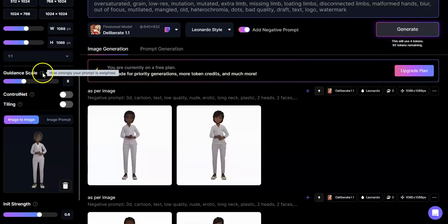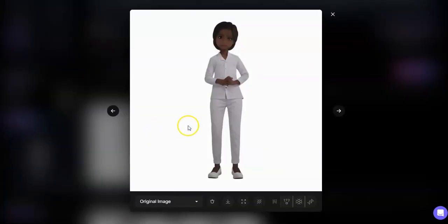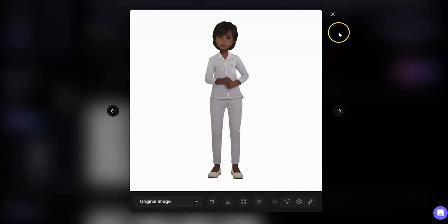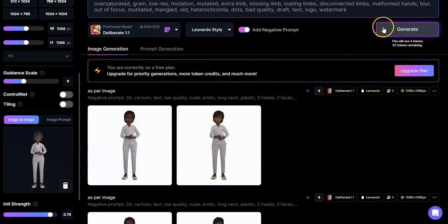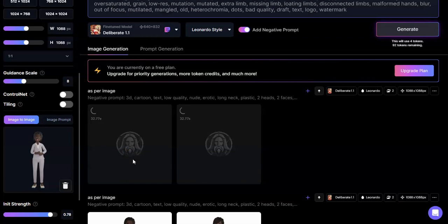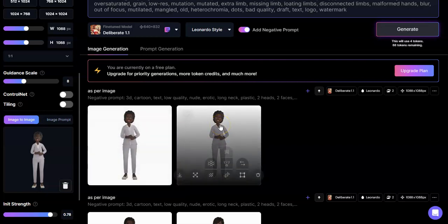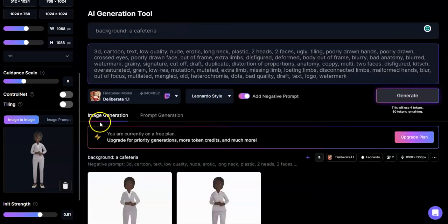Let's go all the way to 0.6 and see what she comes up with. My guidance scale is about 8, which is how strongly the prompt is weighted - that's where I like to keep my images. Now we're getting somewhere - she's looking really nice. I like these renderings. Then let's go to 0.78. Now she's looking more like what I'm used to. You see, the higher the image strength, the more like the original image you're working with.